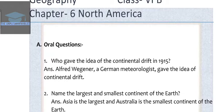Exercise A, overall questions. Question 1: Who gave the idea of continental drift in 1915? The answer is Alfred Wegener, a German meteorologist, gave the idea of continental drift.